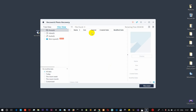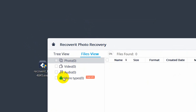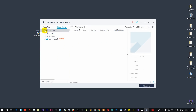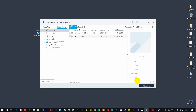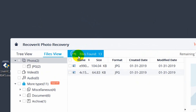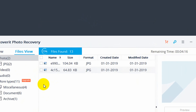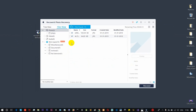Now we can specify the file type to scan for. The available types are Photo, Video, and Audio — with more types available on upgrade. I'll choose Photo, then click Scan. The scanning process will begin and you can see the count and remaining time. Just wait.